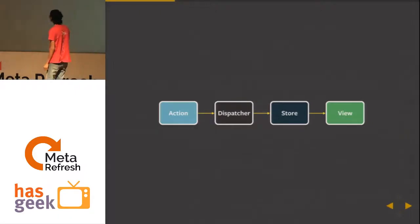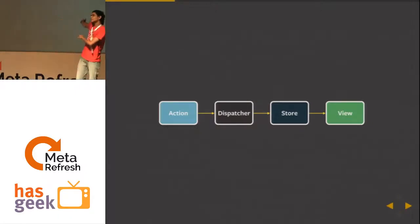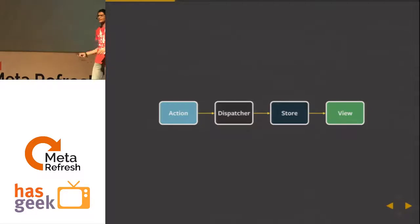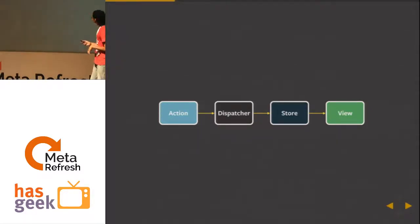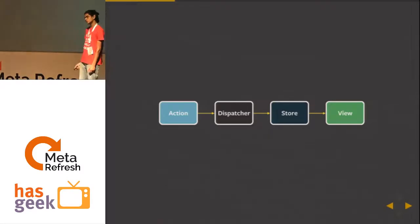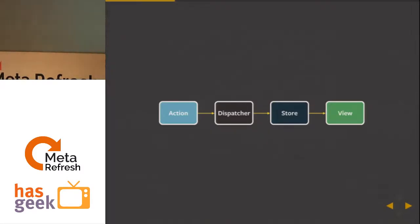So what is Flux about? This is your primary mental model — much simpler than models, views, and a whole set of arrows. You have actions, dispatchers, stores, and views. We'll go into the details of each and how they help.